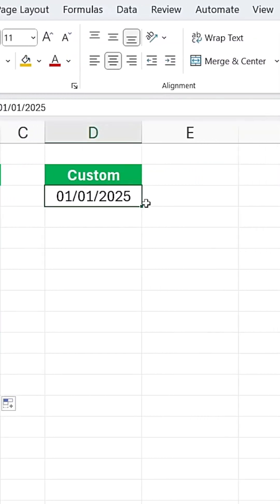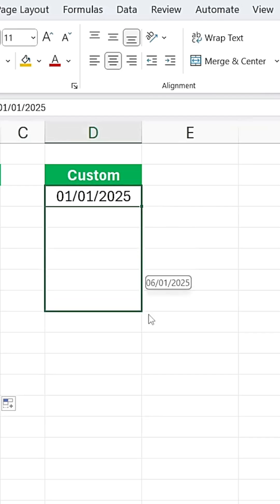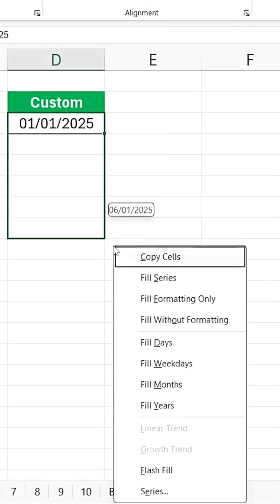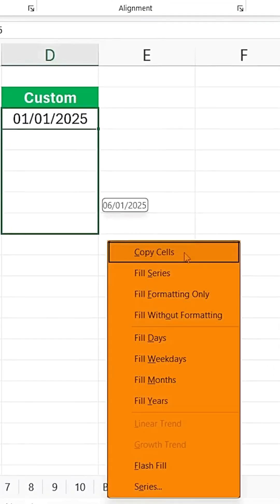Under Custom, instead of just dragging down as usual, try right-clicking and dragging down. When you do this, a pop-up menu appears, giving you additional options.